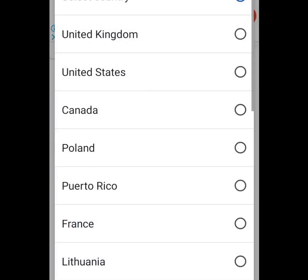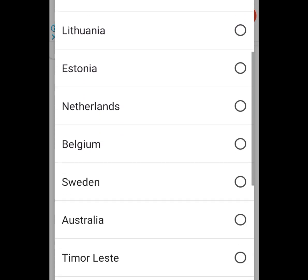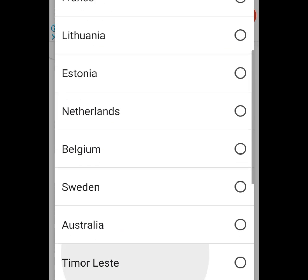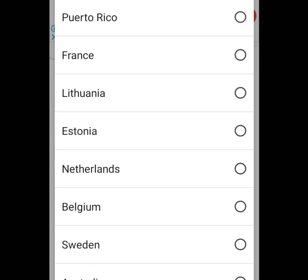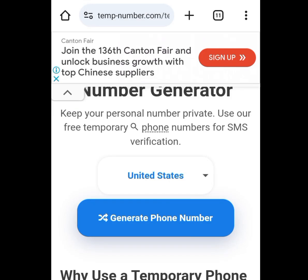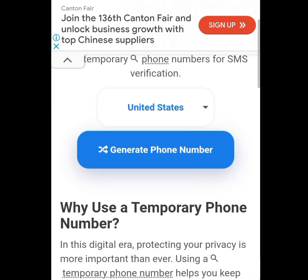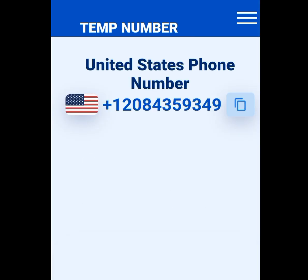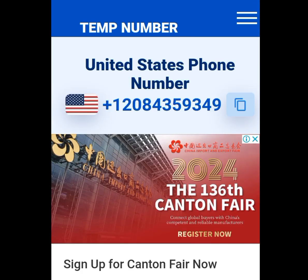To select a country, tap the dropdown arrow. You can select a number from any country of your choice, but we are interested in an American number for WhatsApp verification. Select United States, then tap 'Generate Phone Number.' It will load and display a number for you.